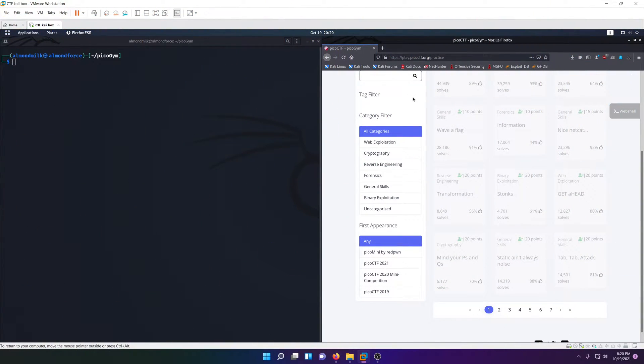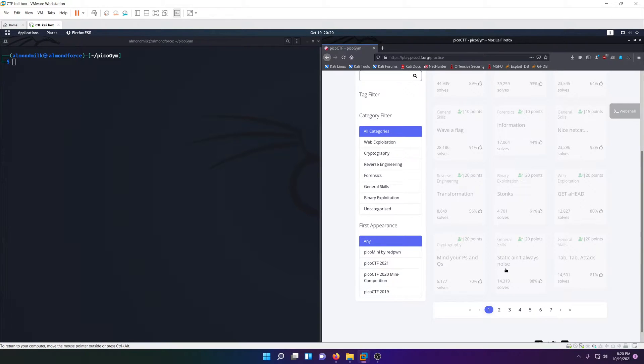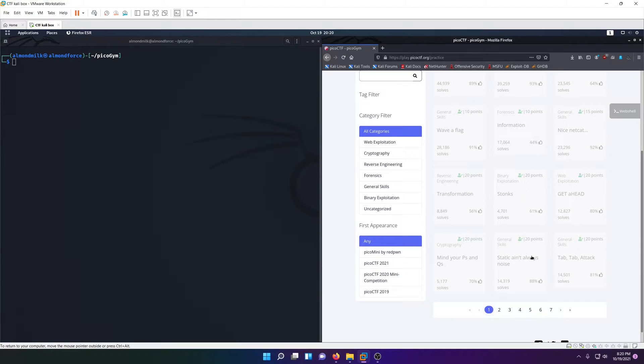Hello world, welcome back to another PicoGym challenge video. In this video we're going to be solving Static Ain't Always Noise from the general skills category, worth 20 points. I apologize that this is already solved because I accidentally recorded in OBS but didn't realize my mic wasn't being picked up by OBS.